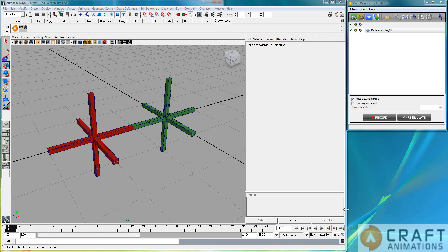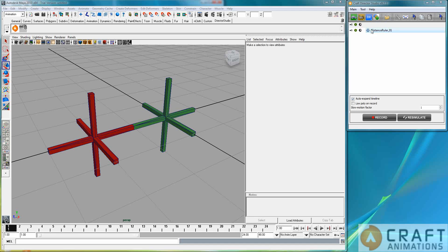Hi, Luigi Tromantana here from Craft Innovations. I am going to show you the distance ruler.